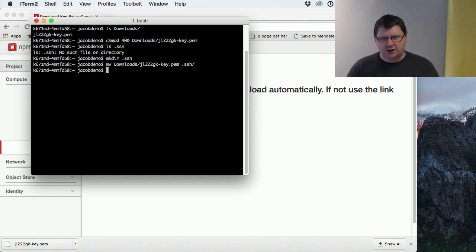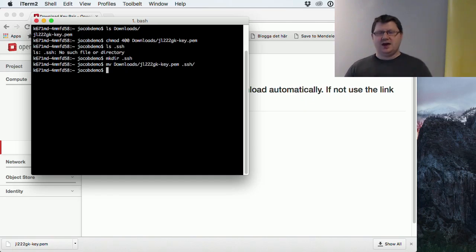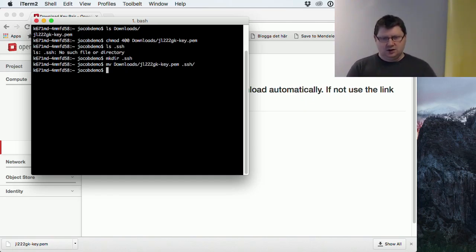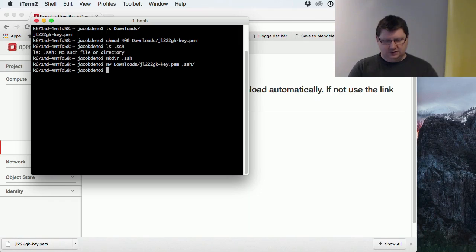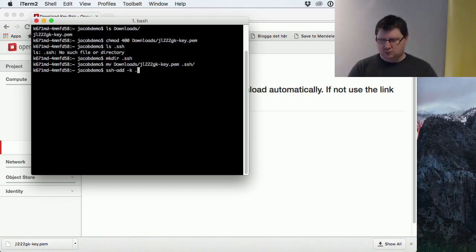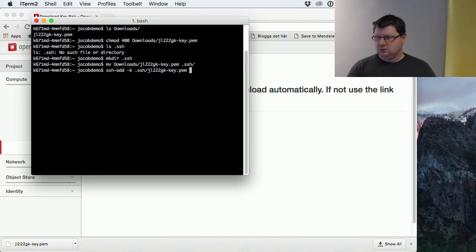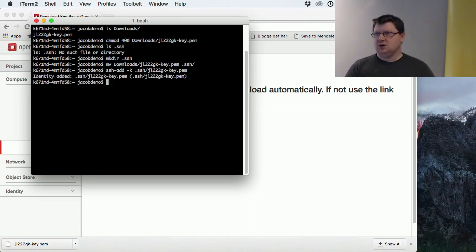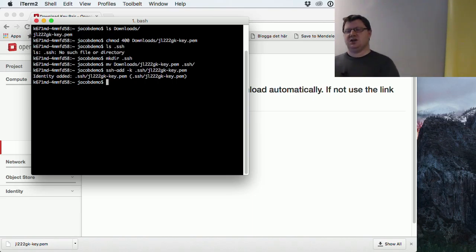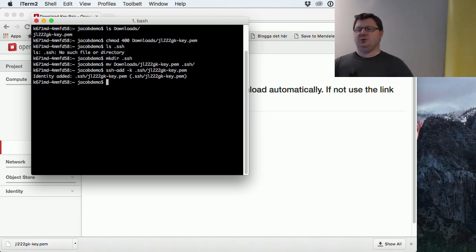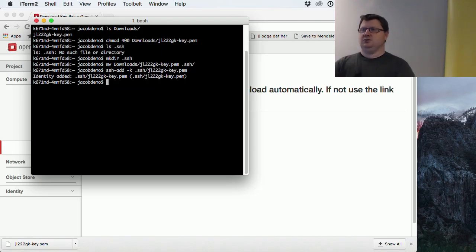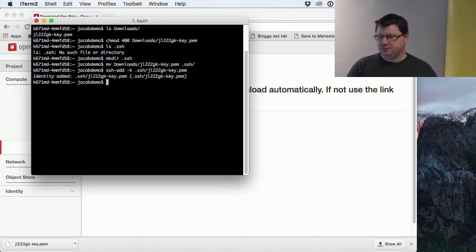Then we have a command which will add this to the SSH agent: SSH add and then the key. Now it has been added. So when we are trying to use SSH to connect to a server, if we don't specify a password, it will try to use this key to unlock the machine.